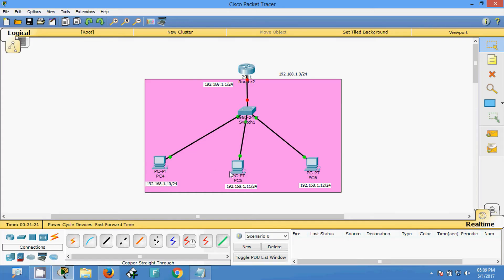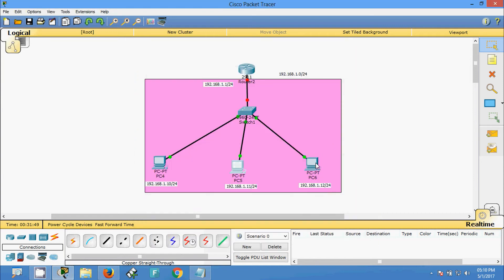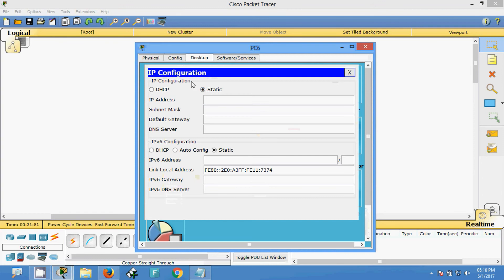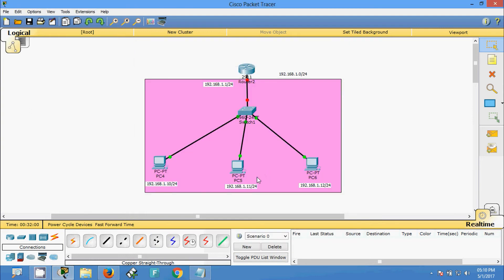Now we will move to the next PC — Desktop, IP Configuration — and we will set the IP address 192.168.1.11. The default gateway we will set later. For the last PC, PC6, we are going to set the IP address 192.168.1.12. Now we have set IP addresses for these three end devices.